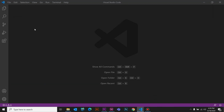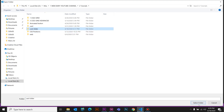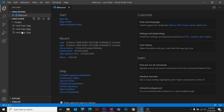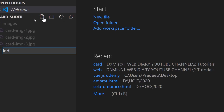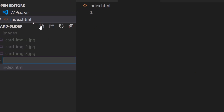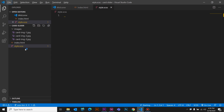Then I will open the file and select the card slider. Then I will create a new file — index.html. Then I will create a style file. Then we will create a CSS file and install an extension on the left side.